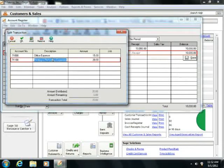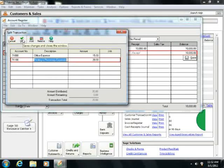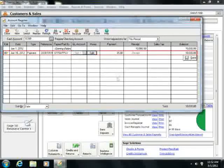If you open the Split Transaction window, simply click the OK button when you're done to return back to the account register.